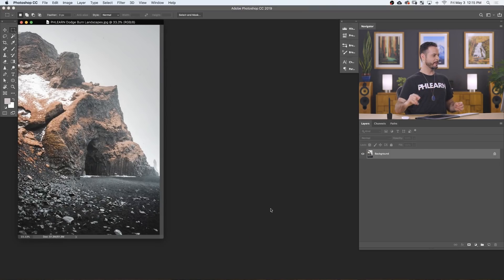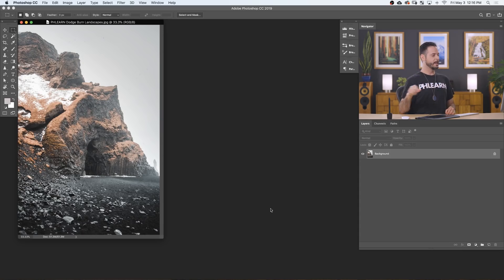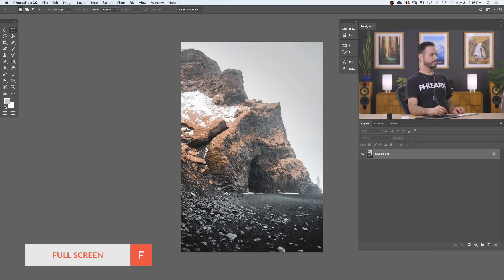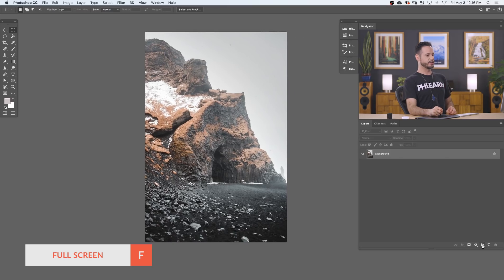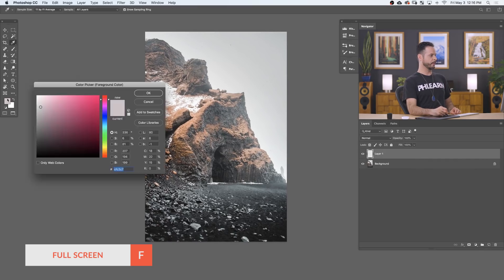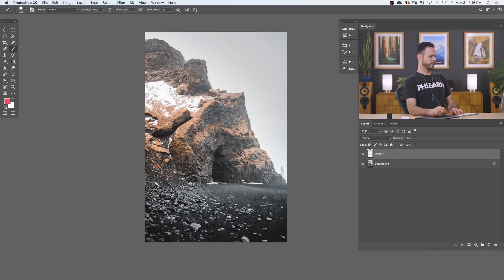Here in Photoshop we've got our sample image. You can actually download this on PHLEARN.com so you can follow along with this tutorial — just click on the link right down below. So let's start by hitting F for full screen and talk about what we're going to do to this photograph, a little outline for our dodging and burning. We've got a really cool cave landscape image here.